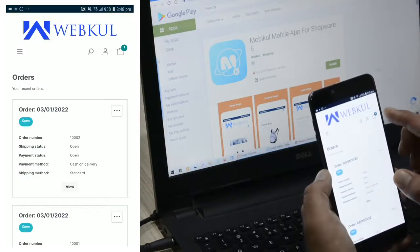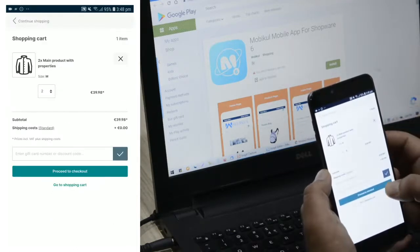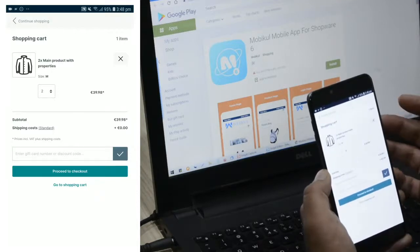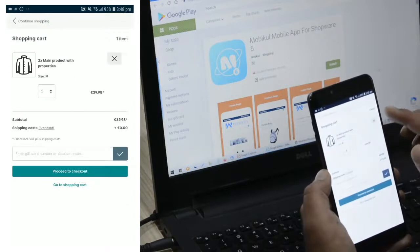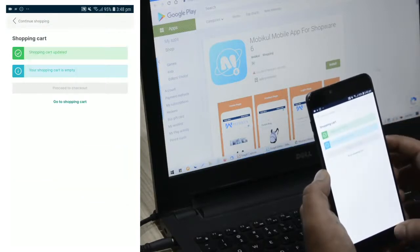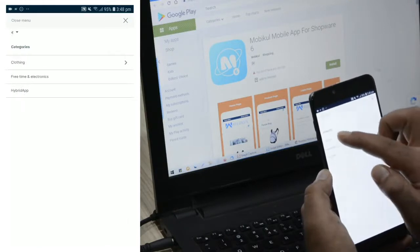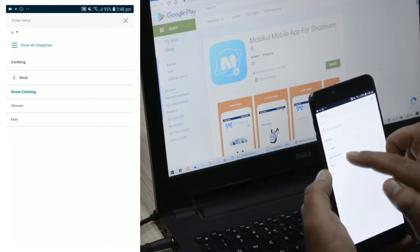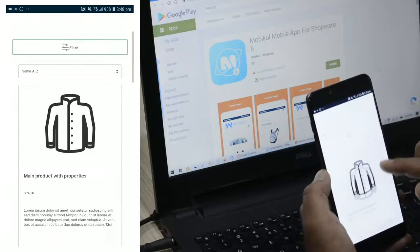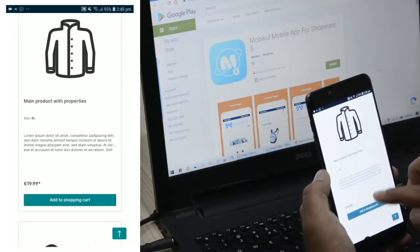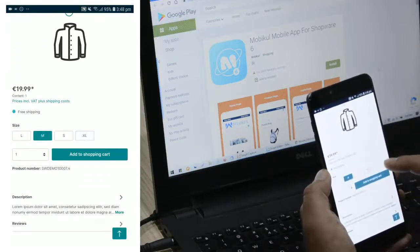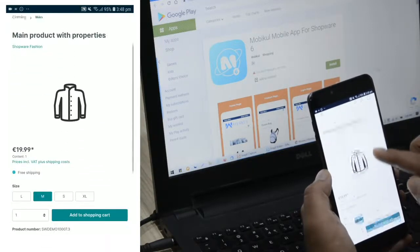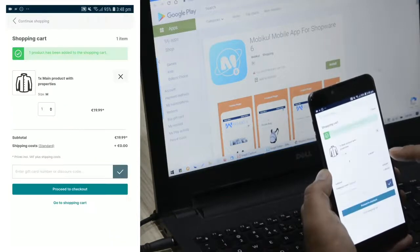Going back, you can see one product is in the cart. Let me demonstrate the checkout procedure — I'll go to the cart, remove the existing product, then go to the Clothing category. I'll add a product — that's the main product with properties. Let me select Medium size and tap Add to Shopping Cart.